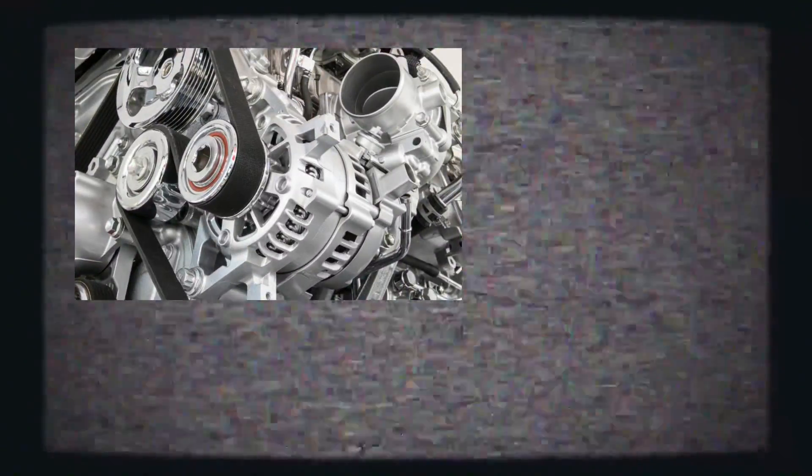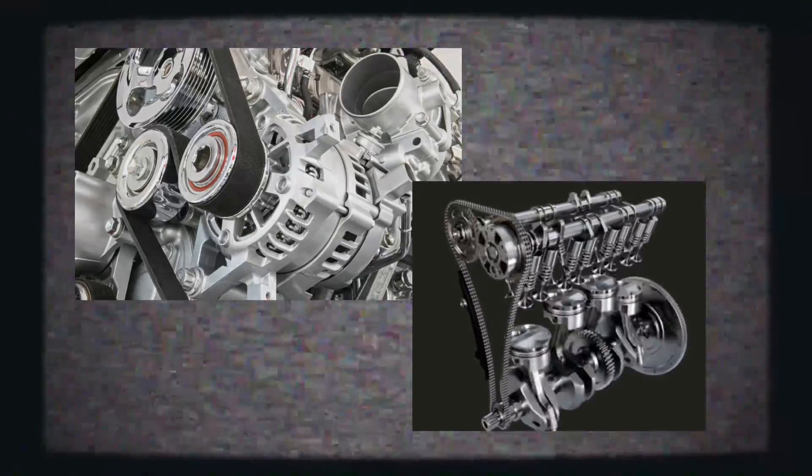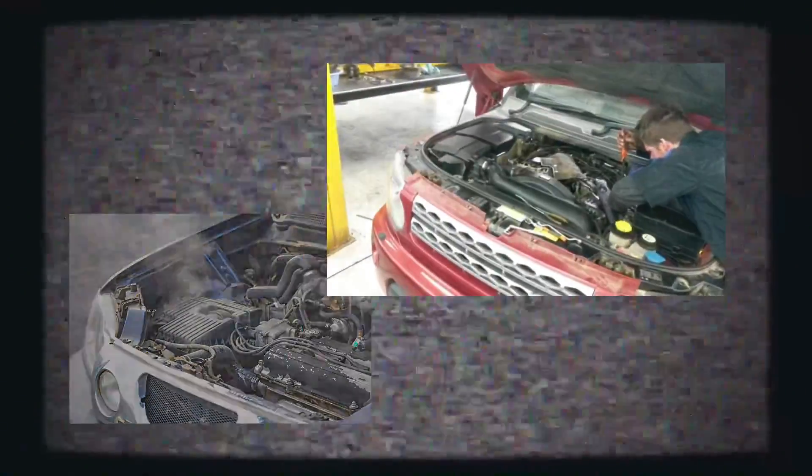When these five major parts are working in unison, the engine is able to achieve maximum power and efficiency. If one of these five parts fail, the engine can suffer in many ways. It could be a lack of power or poor gas mileage, and in some cases, complete failure.